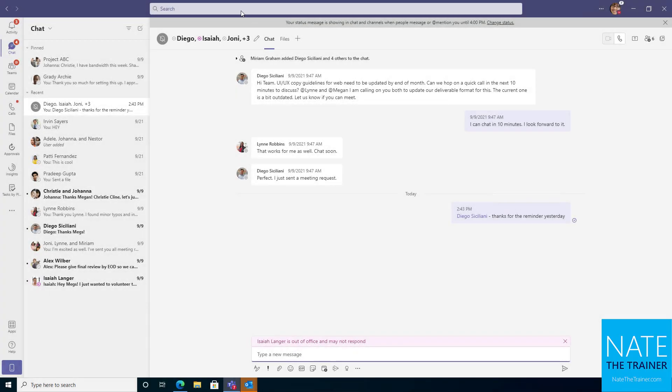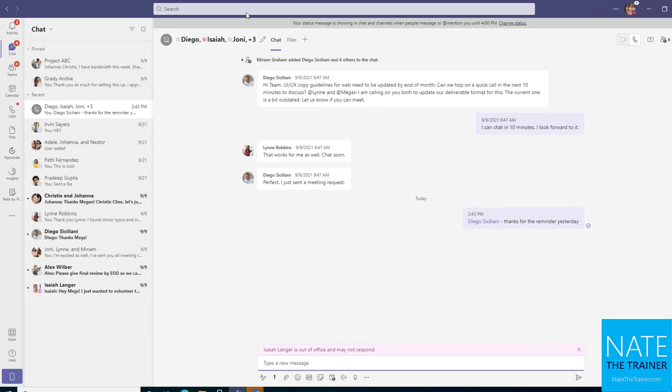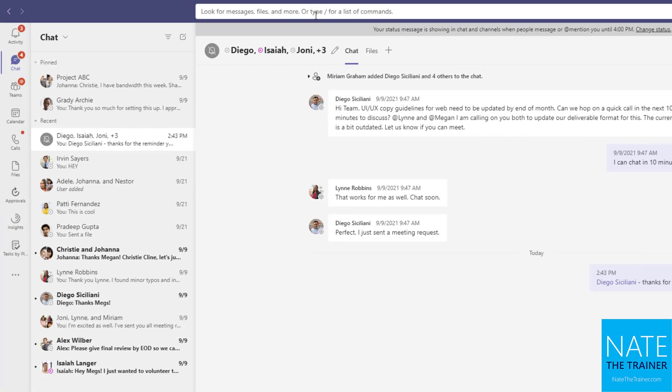The search bar in Microsoft Teams is more than it appears. When you click inside the search bar, notice it tells you you can look for messages, files, and more, or type forward slash for a list of commands.